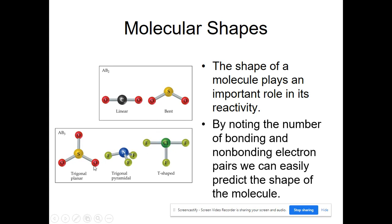Similarly, we have sulfur trioxide, nitrogen trifluoride, and chlorine trifluoride. They each have three of the same atom bonded to the central atom but they have very different shapes, and again that has to do with the number of non-bonding pairs on the central atom, which you will see.